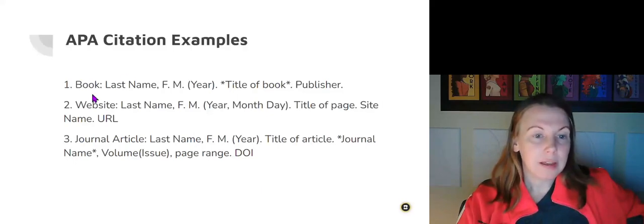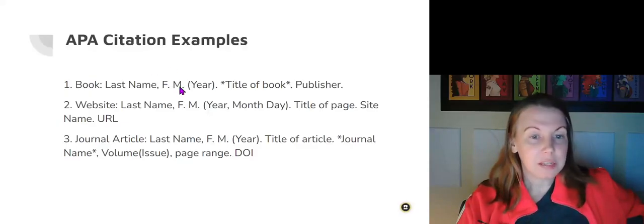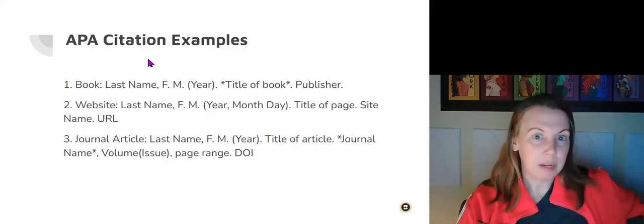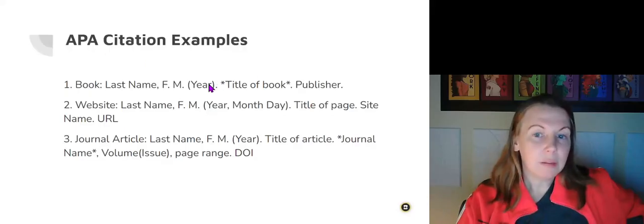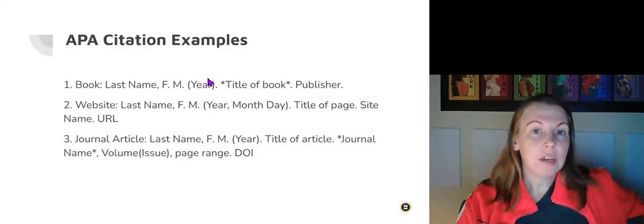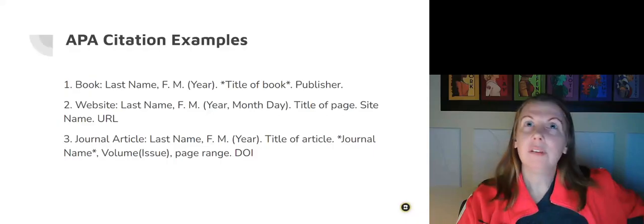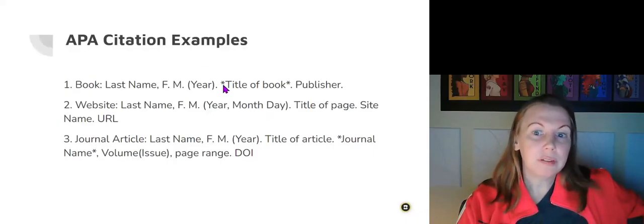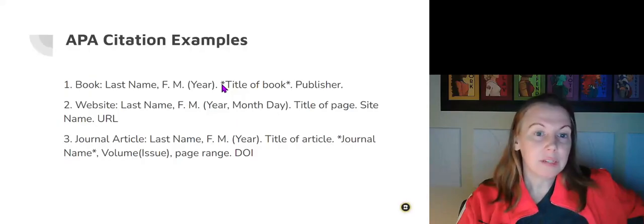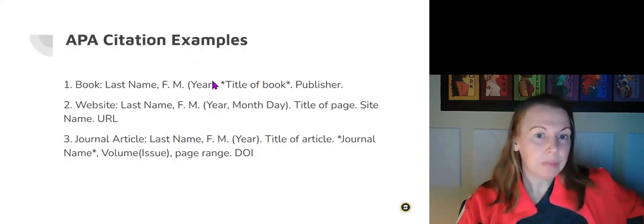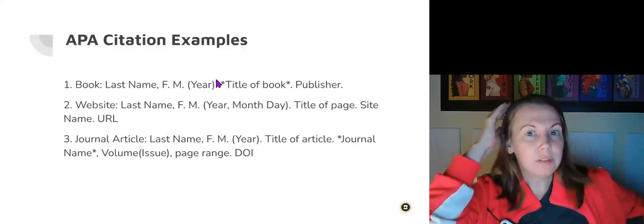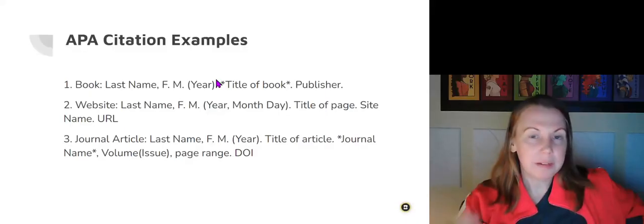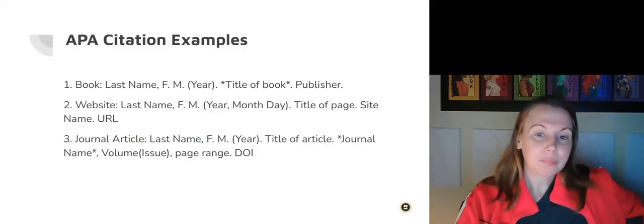For a book, last name, first initial, comma, the year. See, the year is like more important in APA citations versus MLA. Because MLA, for humanities like English classes, it might be you're quoting something from thousands of years ago but it's still relevant. If I'm quoting Plato, it's still relevant to what I'm talking about. But social sciences, like psychology, medicine, all that stuff, the more current it is, the better.